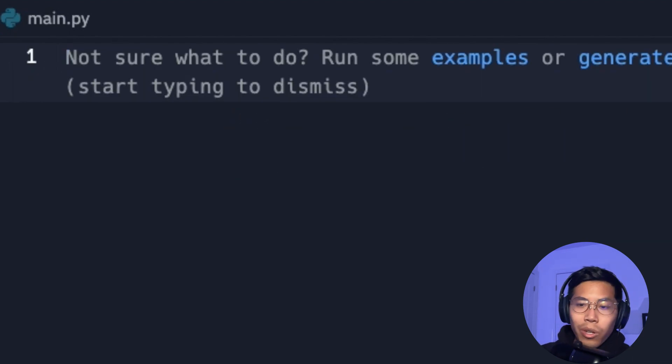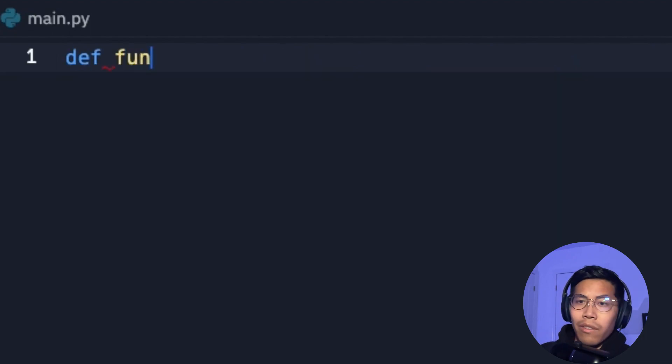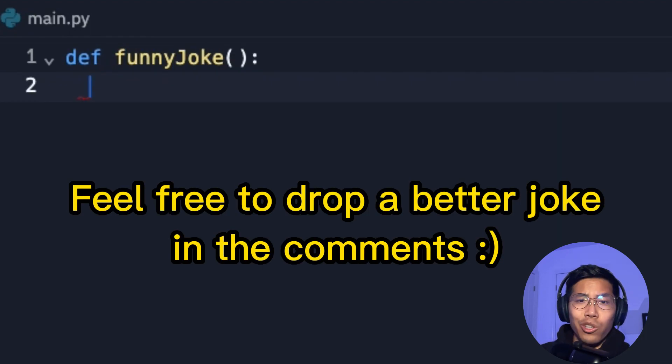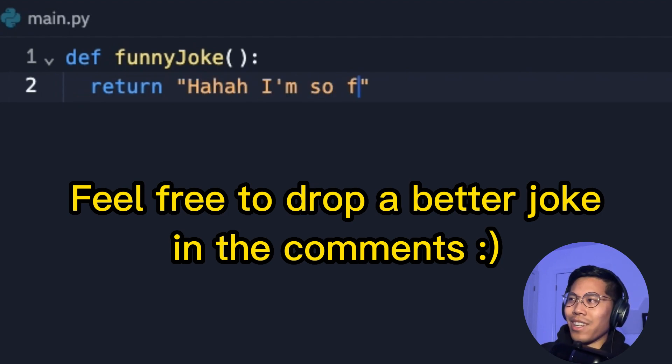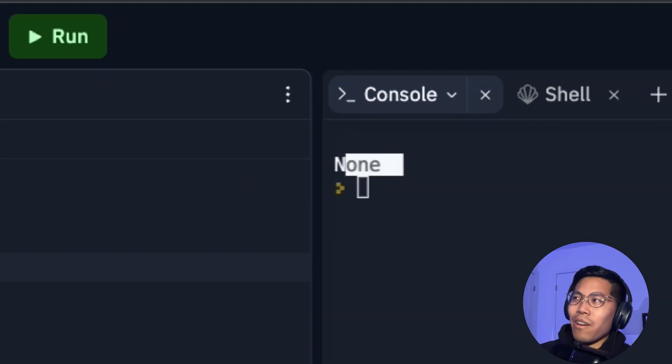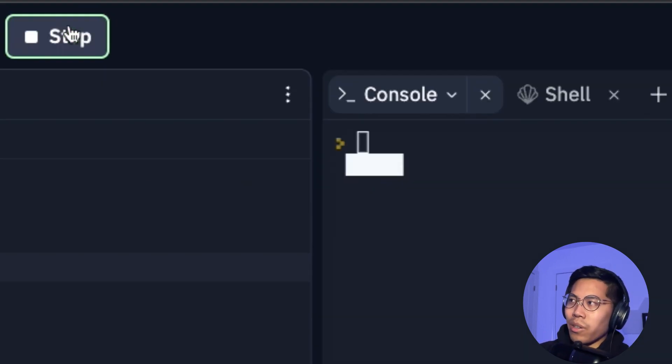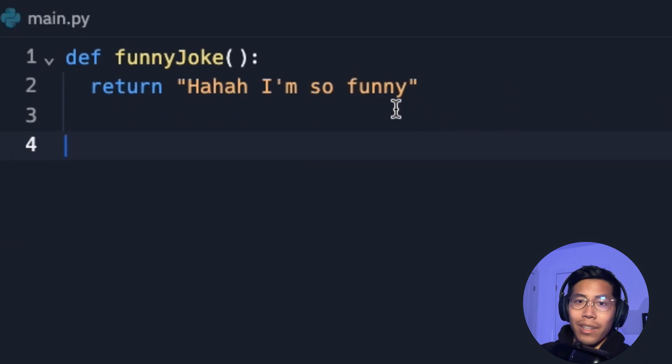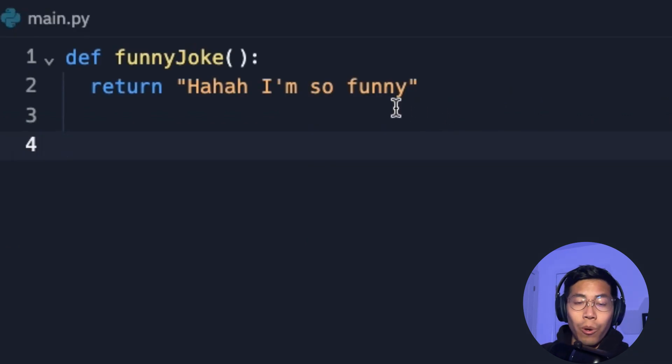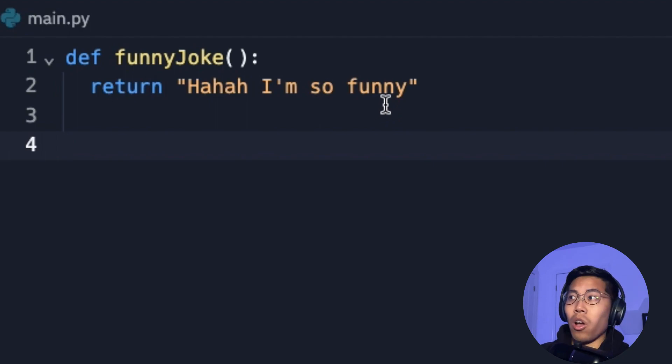So now let's write a function, define funny joke. And this function will just return a joke. So return, haha I'm so funny. And now if you run your code, nothing will happen. So I've also seen a lot of comments where people are asking why their code doesn't work, even though they copied everything from the video.